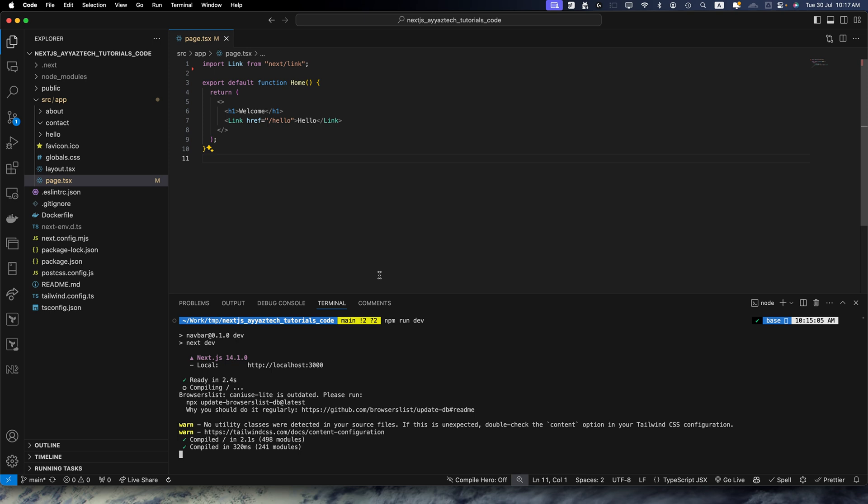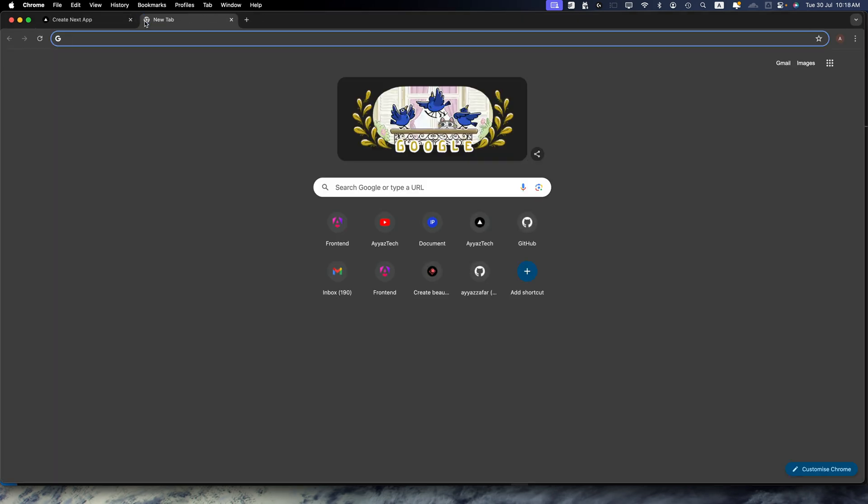Now let's move on to setting background images. Let's start by setting up a background image for the entire application. First, place your background image in the public folder of your Next.js project. So let me quickly find a suitable image for that.